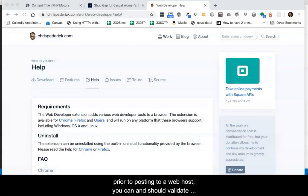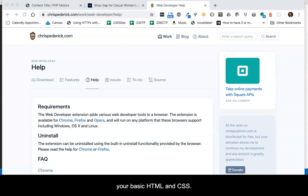When developing in a local environment prior to posting to a web host, you can and should validate your basic HTML and CSS.